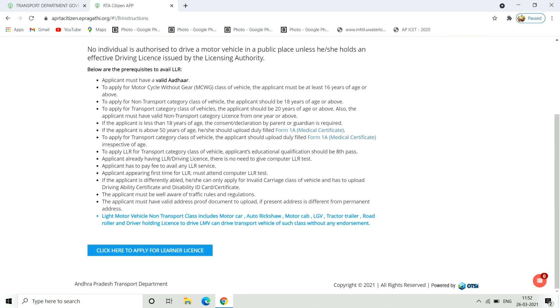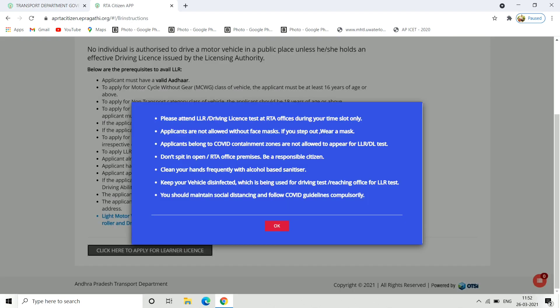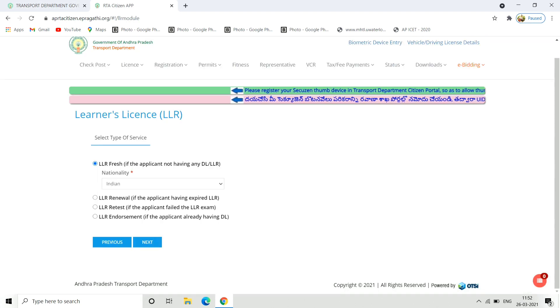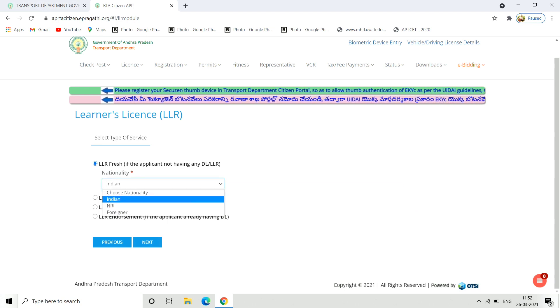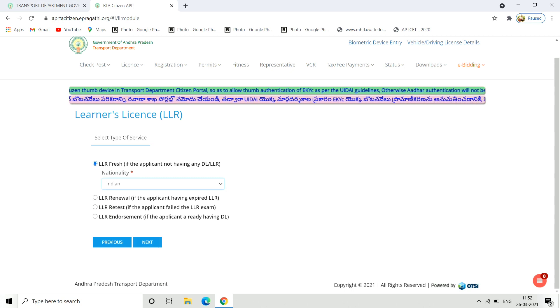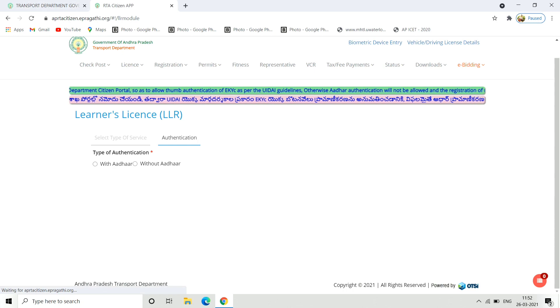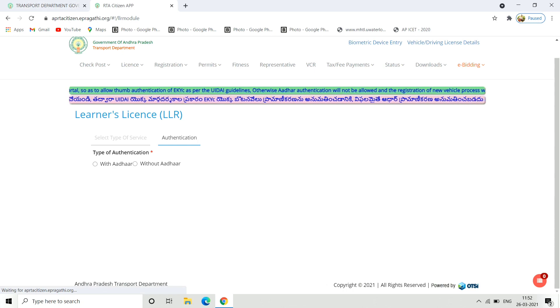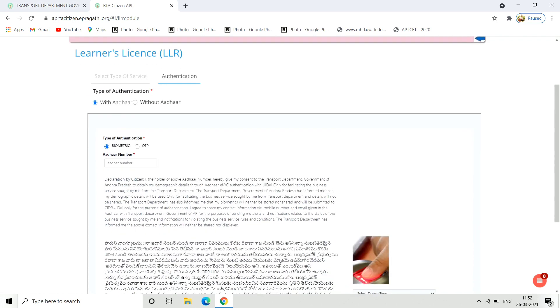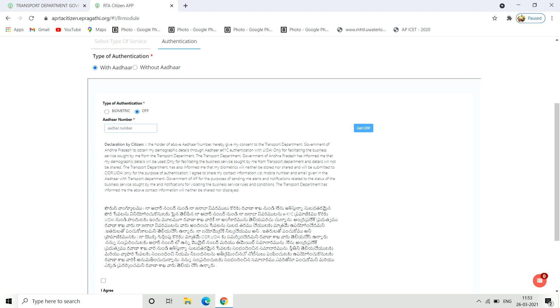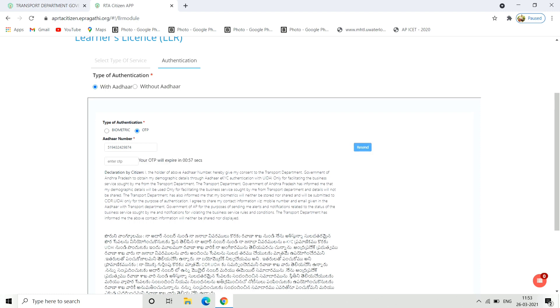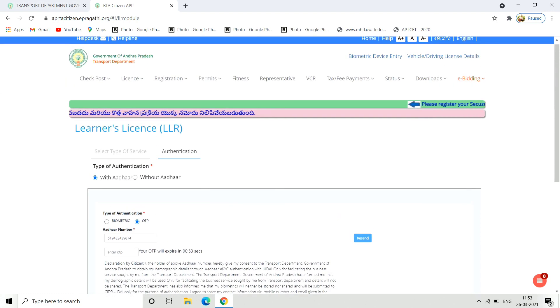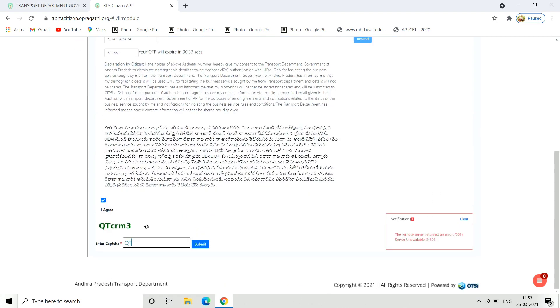When you click here to apply for LLR application, you can access the learner's license application. When you check out the application, click on next. You need to select authentication options and enter the required information. The next step will open with a captcha to enter.